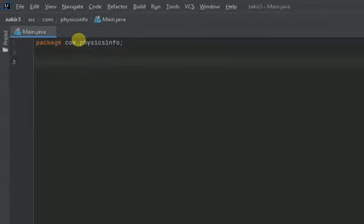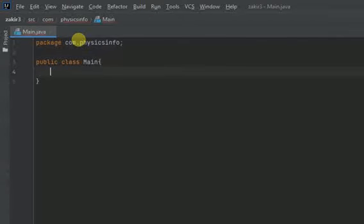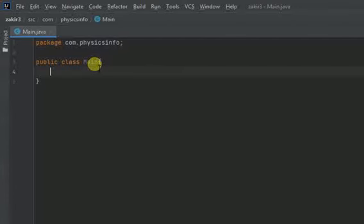Now I'm going to write public class main then curly braces. The thing is that whatever is the name of the Java file the class has to be the same name. The base class has to be the same name.